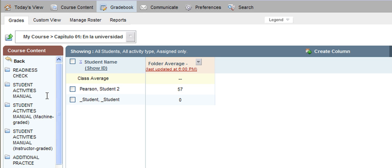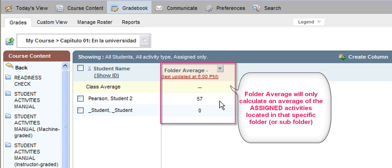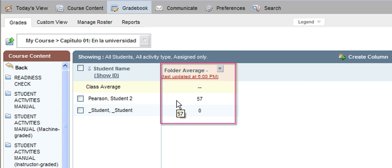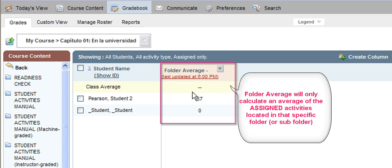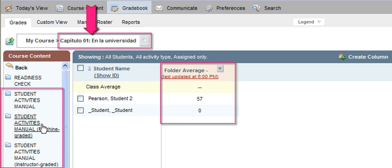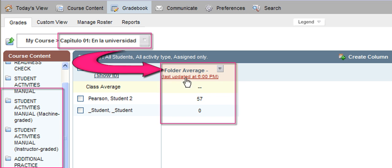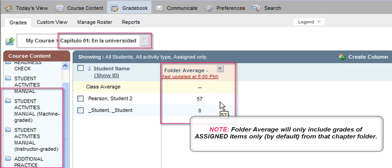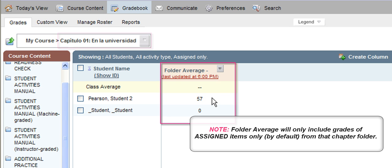Before we go further into a subfolder, I want to take a quick moment and talk about the folder average column. Every single folder in your gradebook will also have an average column. This folder average column works very similarly to the course average column, except for one key factor: it will only roll up an average of the items assigned inside that specific folder. So if you are inside the Chapter One folder, any items you chose to assign out of any of those subfolders will roll up into an average shown here — essentially your Chapter One average per student of assigned activities.